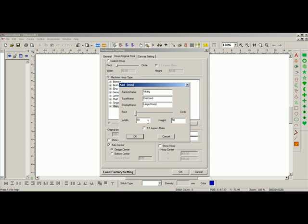I can input the width and the height, as well as the curves of the hoop. If it's got a curved corner, I can change this here, or if it's a complete circle, I can move it all the way across.